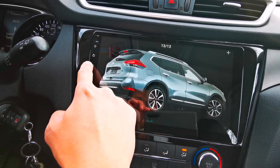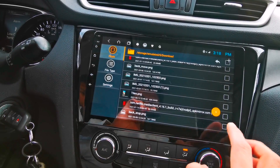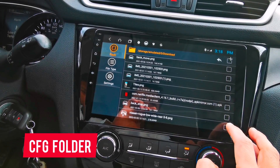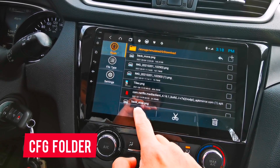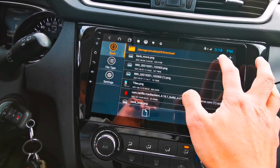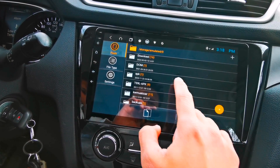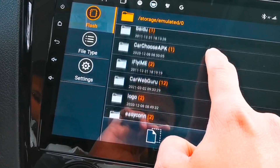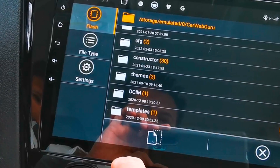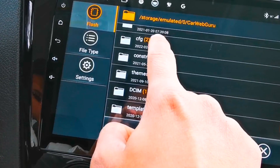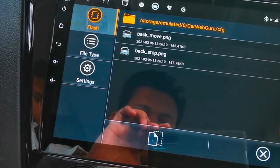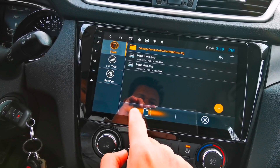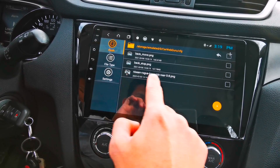Now I'm going to copy this file and paste it to the CFG folder under the CarWebGuru folder. Let's tap the CarWebGuru folder, select the CFG folder, and then tap paste. So now it's right there.